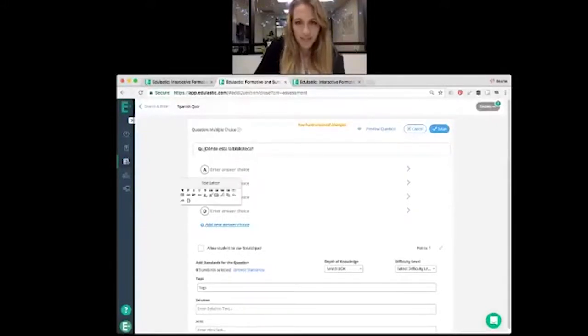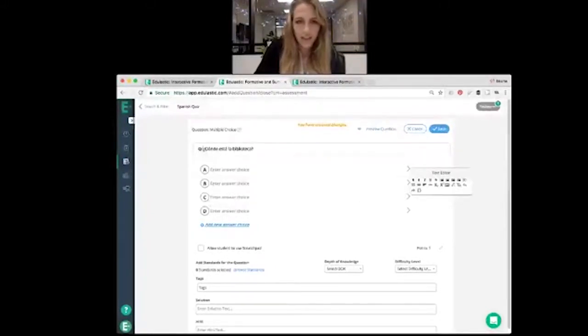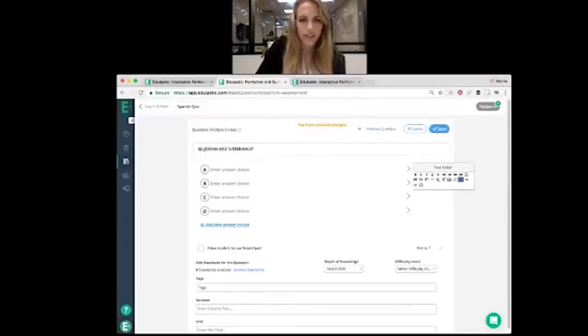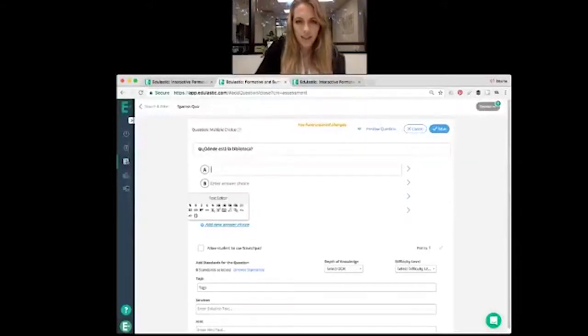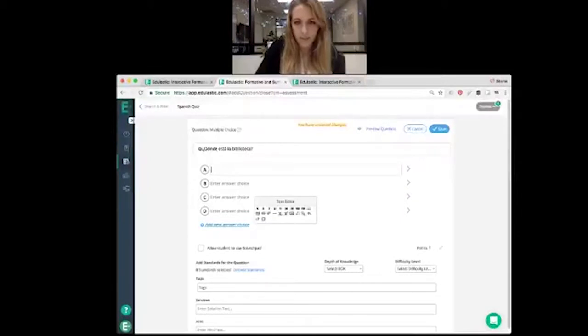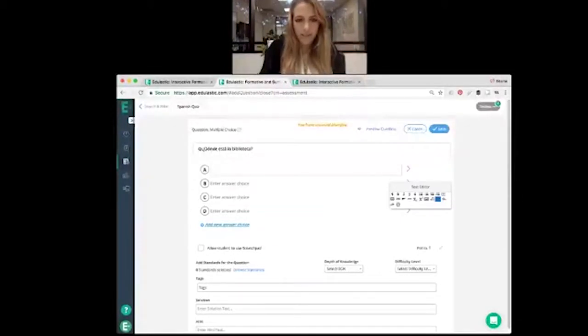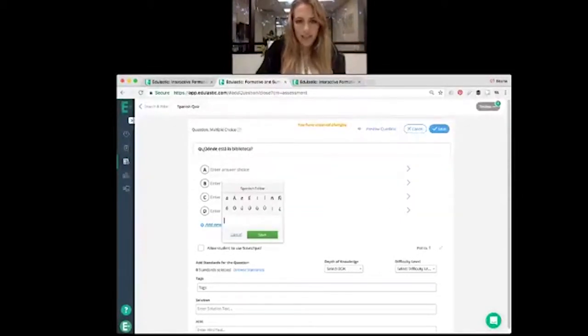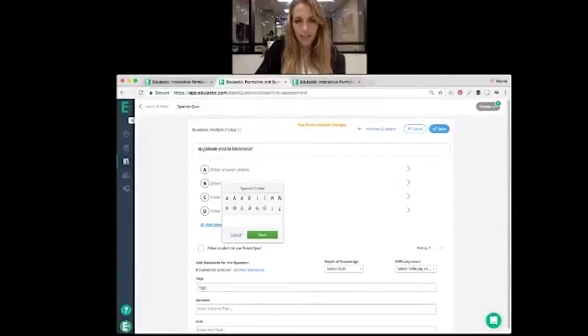And then the text editor for Spanish also works in the answer choices. So we'll click on the first button and we will say...